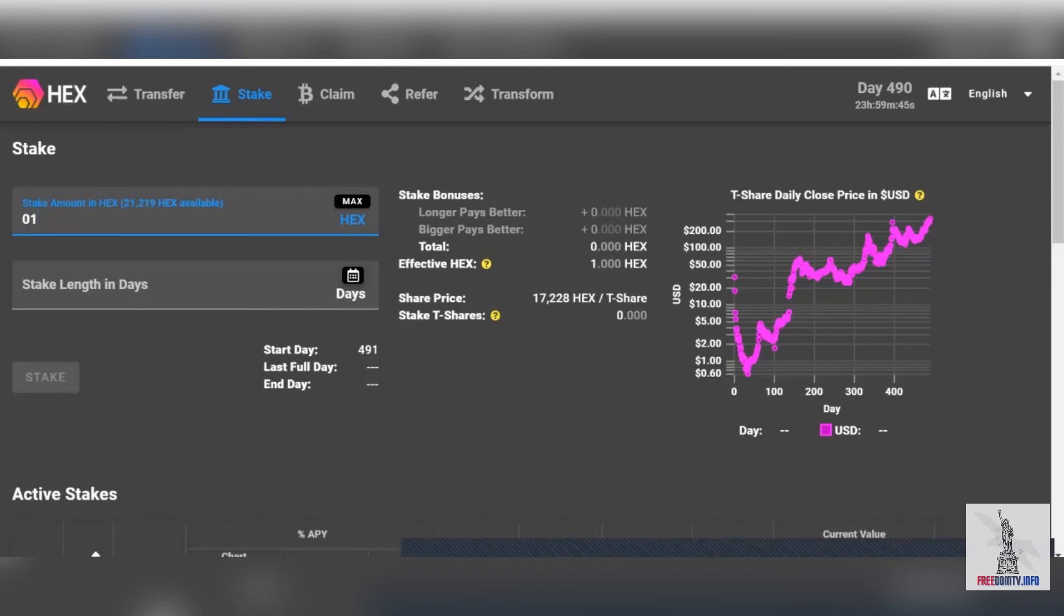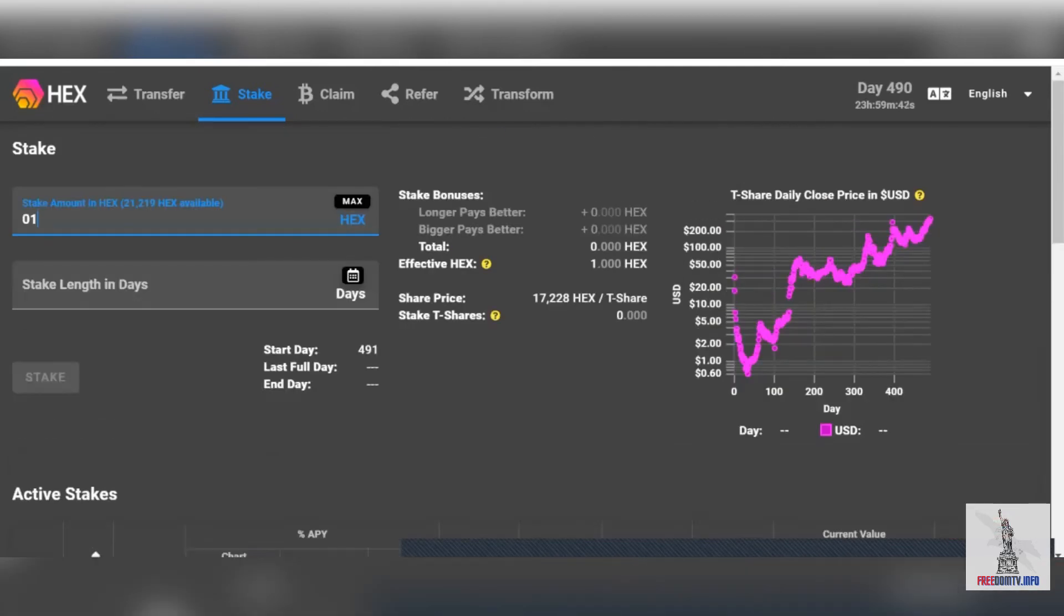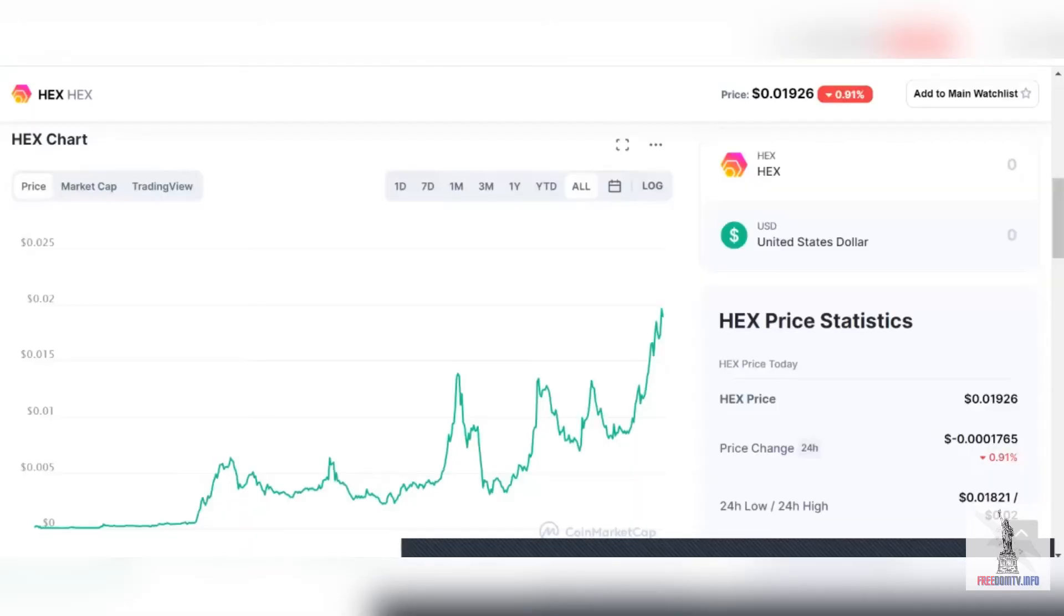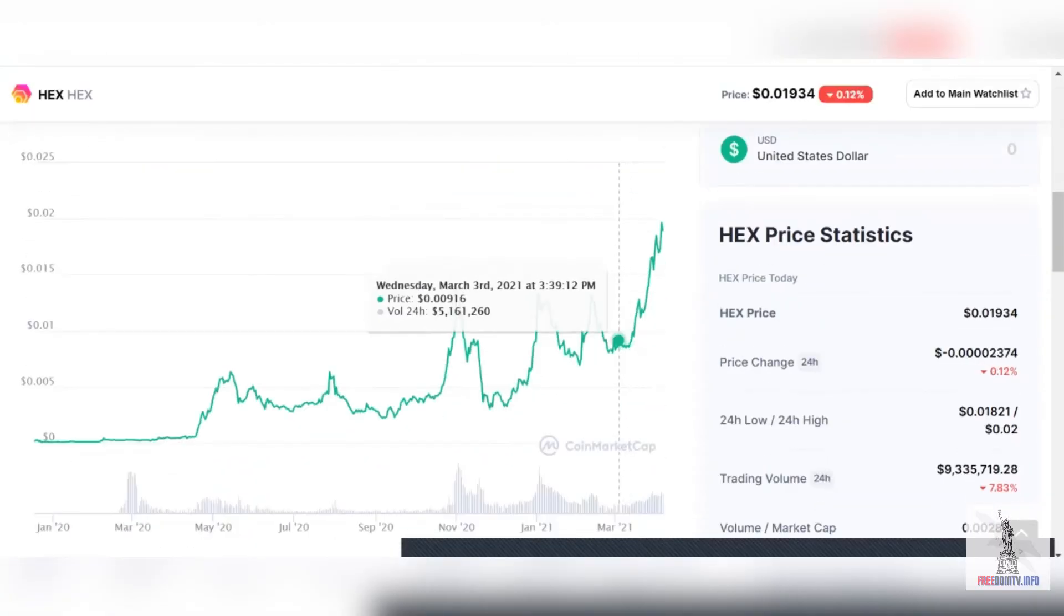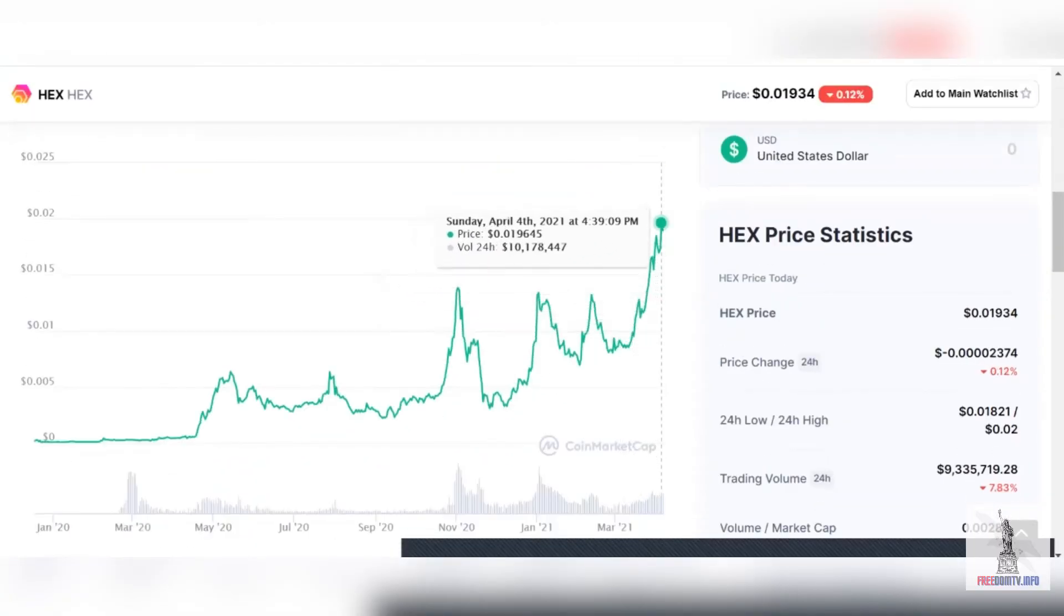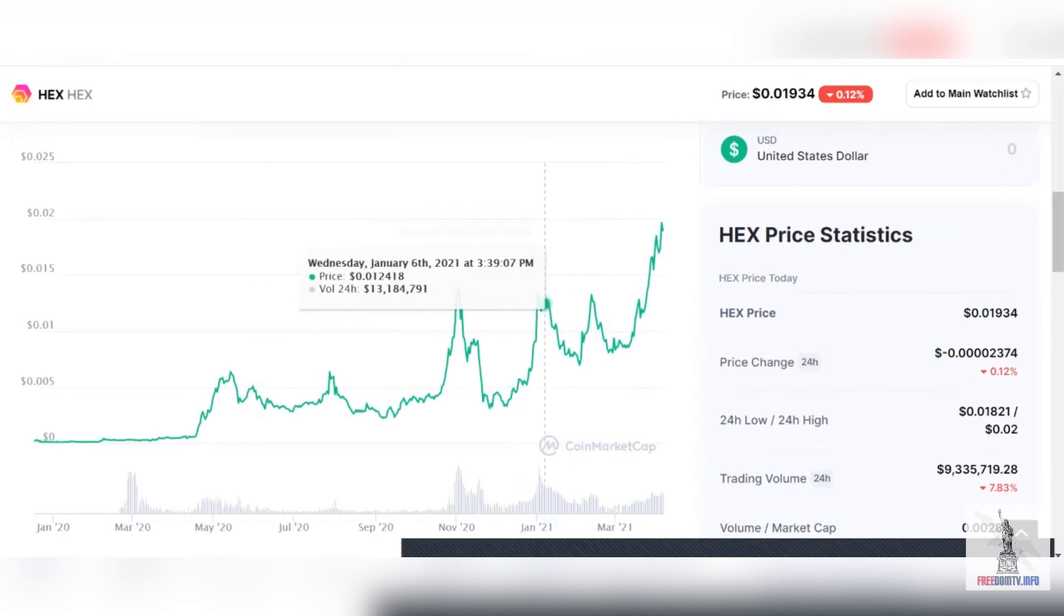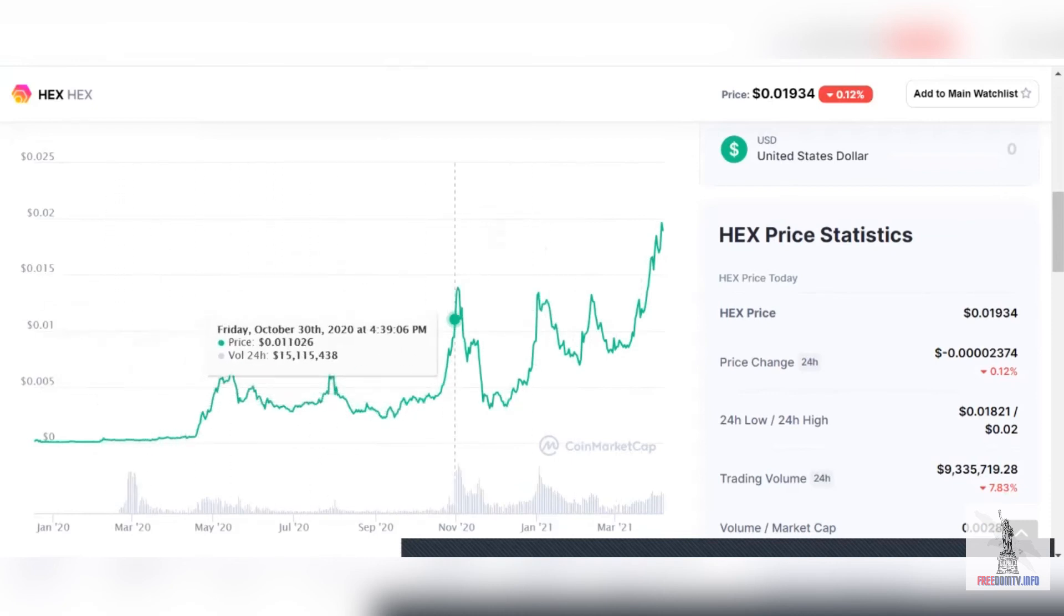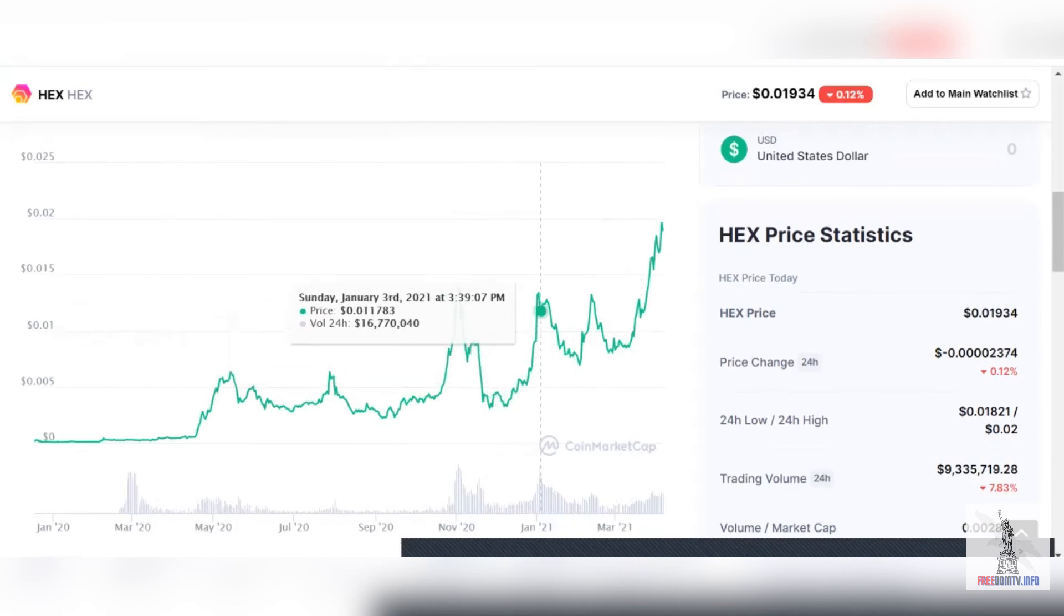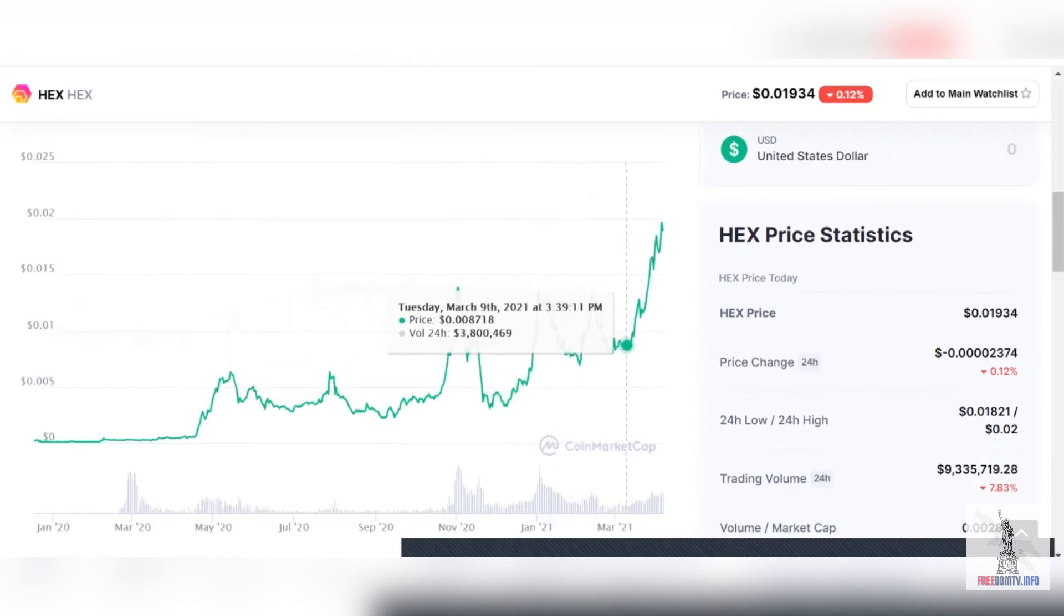We're continuing on this great path. Just to remind you, like I said, this is for educational purposes only. Do your own due diligence. We're just here educating people on this project, which is looking pretty good.